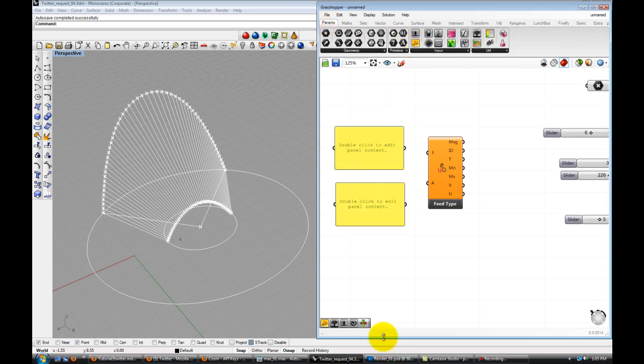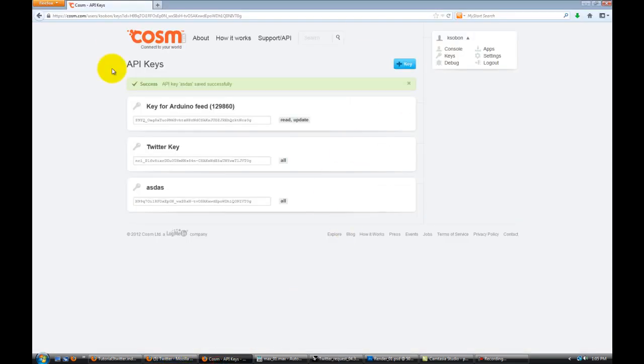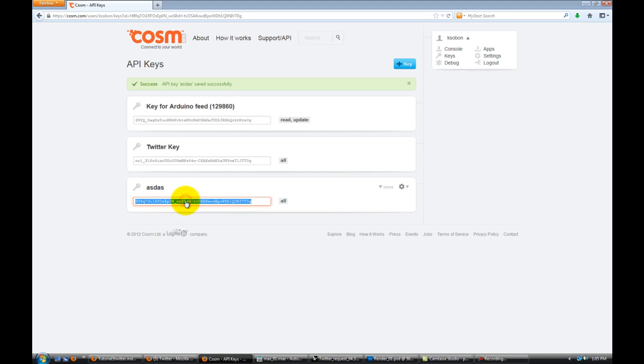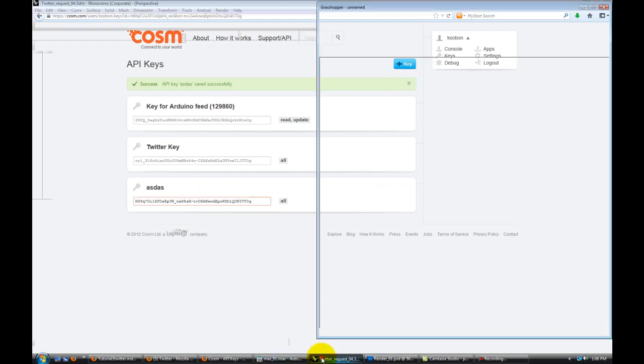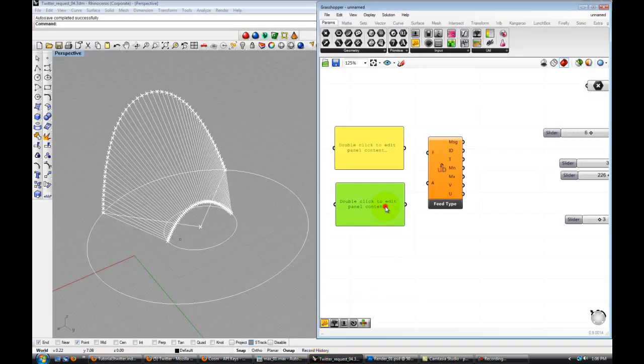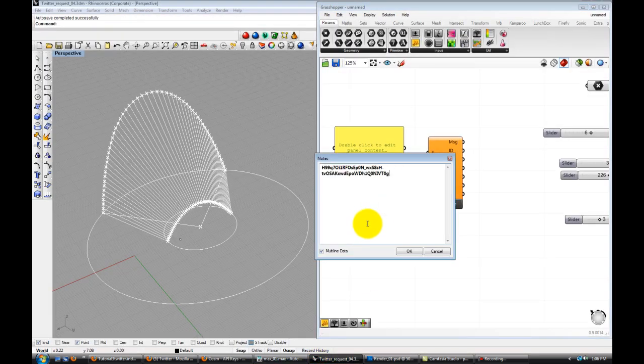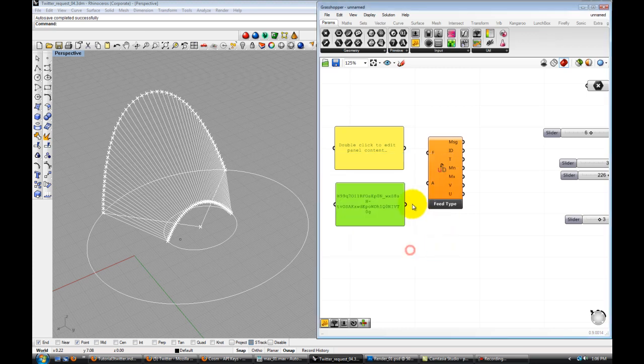Let's first drop in two panels. Now if you go back to our website, the API key is the new key that we just created. So just copy that, paste it here, connect it here.